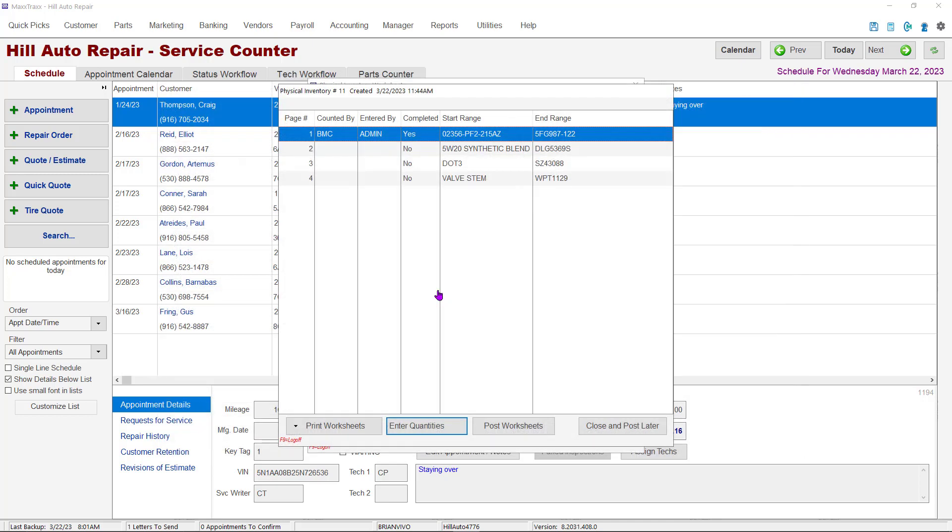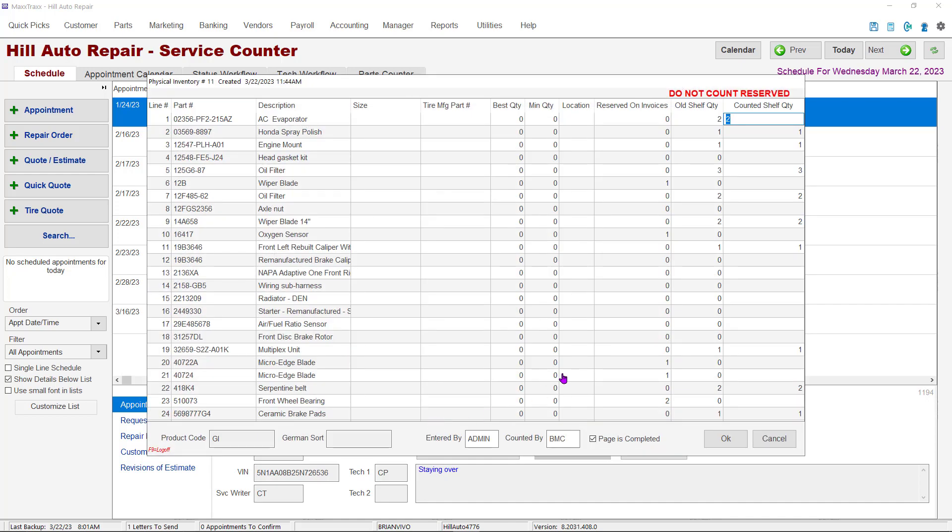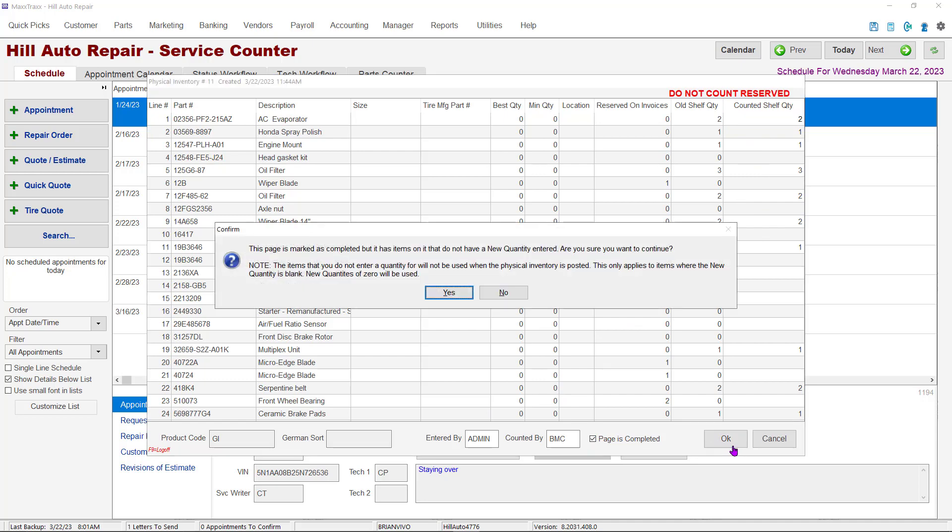Even if the page is marked complete, edits of the count can still be performed. The complete status is just to let us know that the page is finished and counted. Just double-click the page or click the Enter Quantities button and edit the shelf quantity or uncheck the page's completed box.